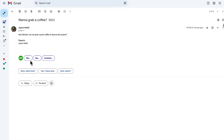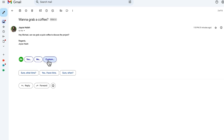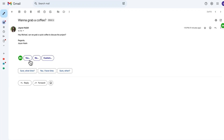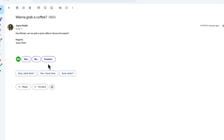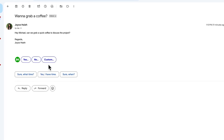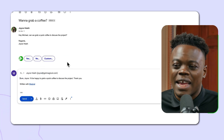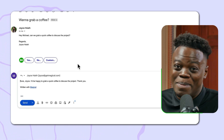Another way to achieve inbox zero is sometimes you just have to respond to an email. I just received an email from a co-worker asking me to grab a cup of coffee to discuss a project. Rather than replying manually, we're going to use Magical AI's reply feature to instantly send a response. With the AI reply feature, I'm presented with three options: yes, no, or a customized response. Because it's a simple response, I'll click 'Yes,' and Magical generates a reply in seconds. I can send this email and no longer have to worry about it.